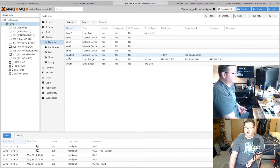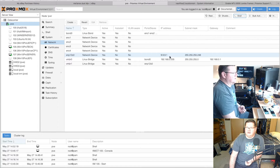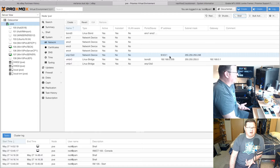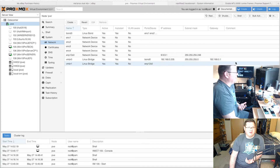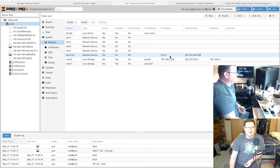In Proxmox the 10 gig card shows up as ENP12S0. I ended up giving it a dedicated IP address range, but at first I accidentally picked the range that DNSBL — a block listing proxy I run with PFSense — was using, which caused some problems. So I went back and changed the IP.